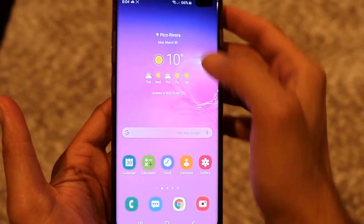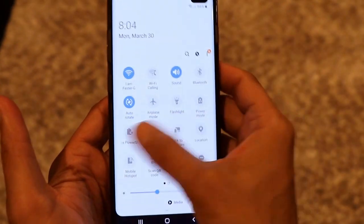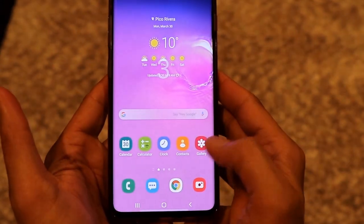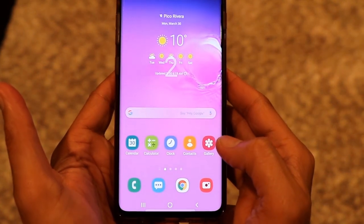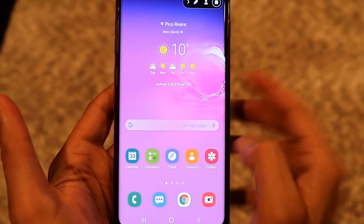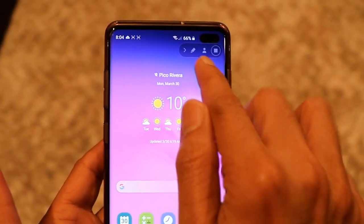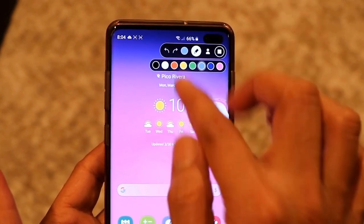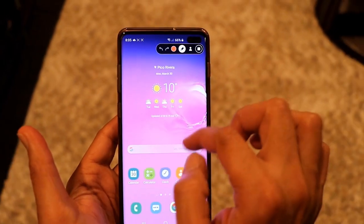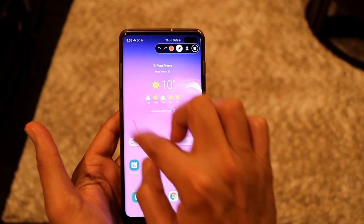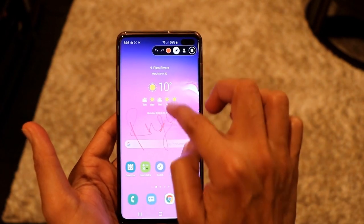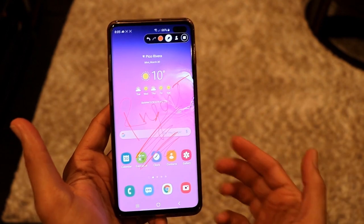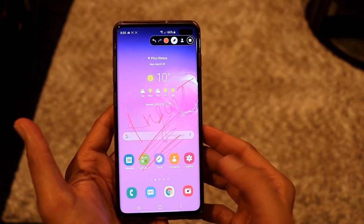There are a couple more interesting features in the screen recorder. When you start recording, you'll see two options on the menu. The first is the pen icon — click on it, select a color, and you can actually write or draw on your screen while recording.